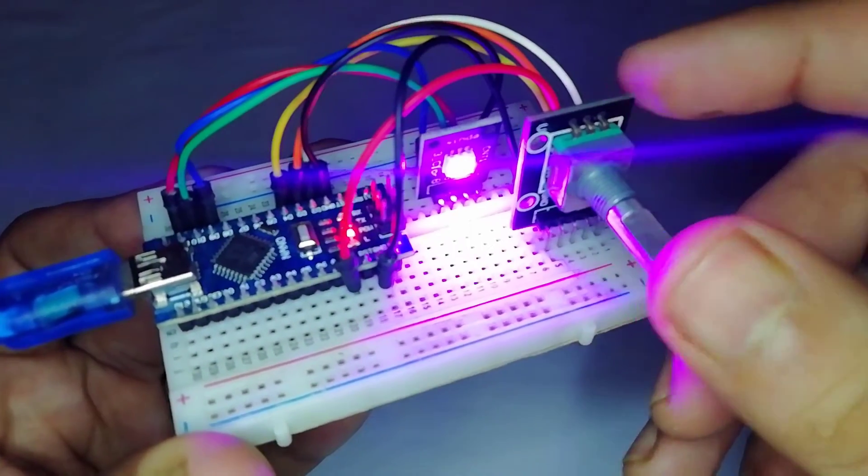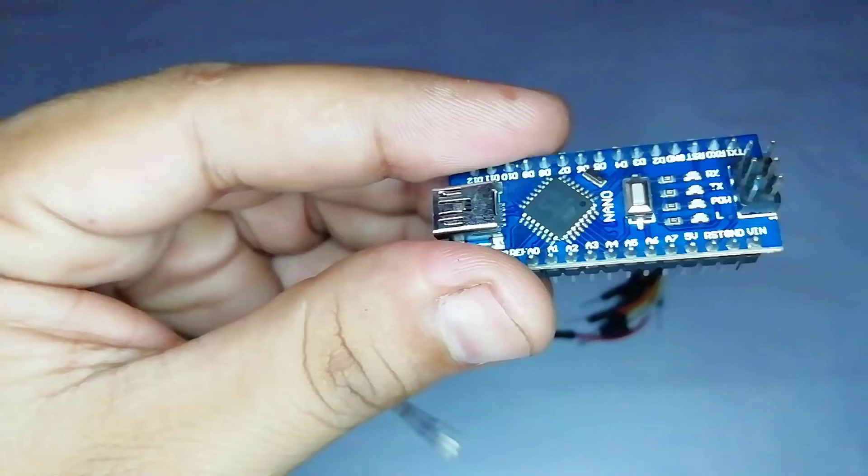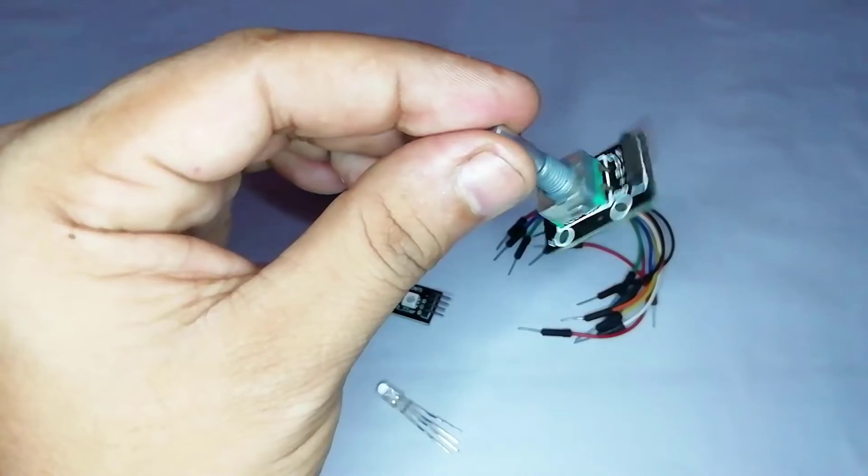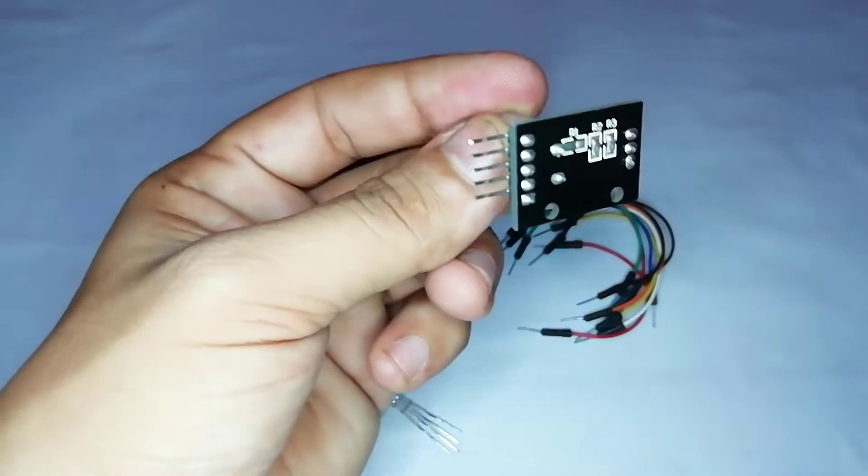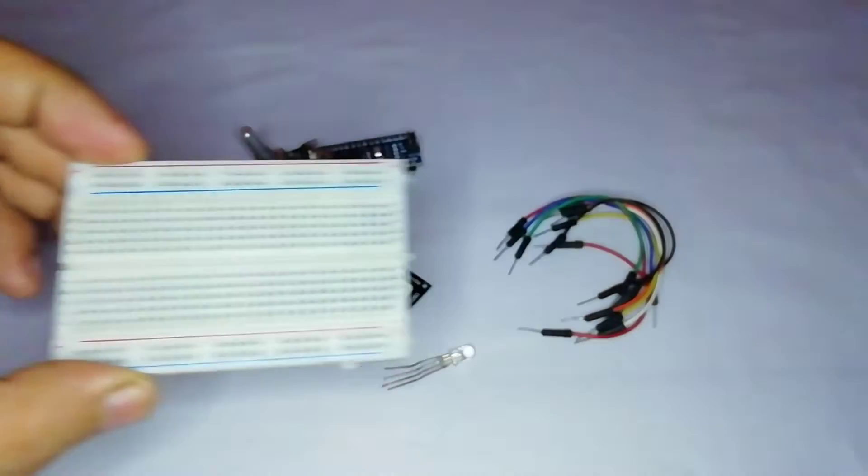let's get started with the components required for making this project. Arduino Nano, Rotary Encoder, RGB LED, breadboard, and a few jumper cables.